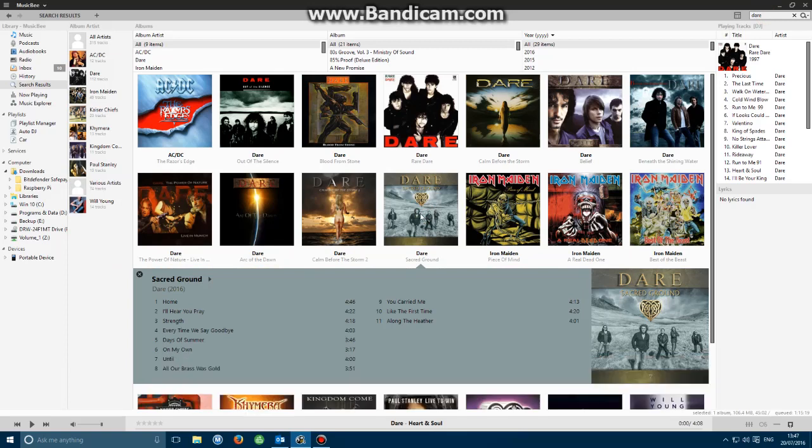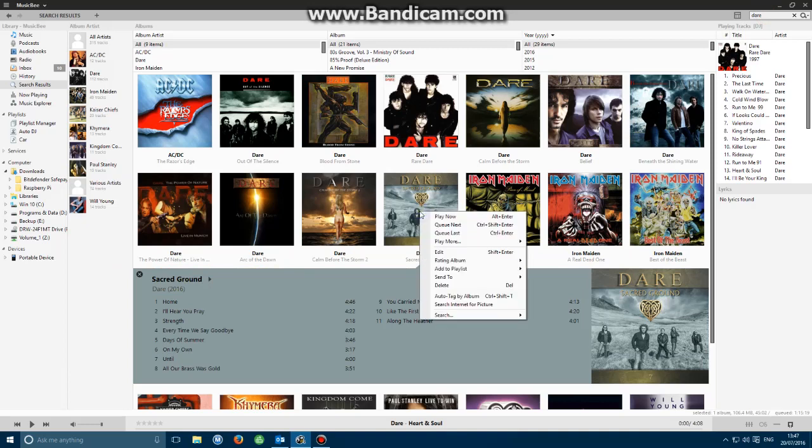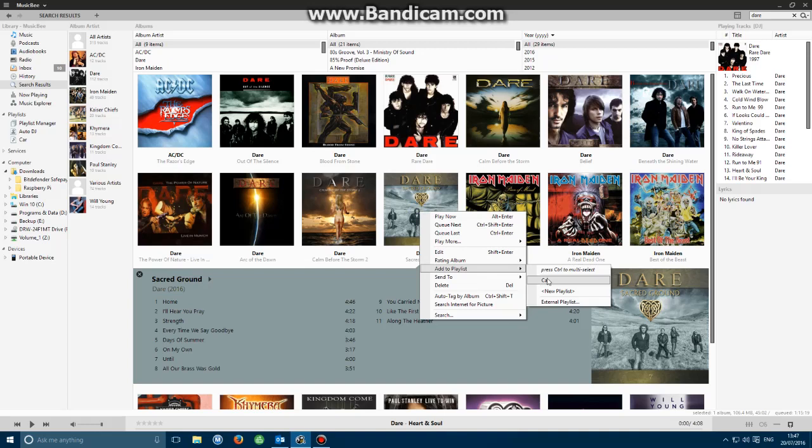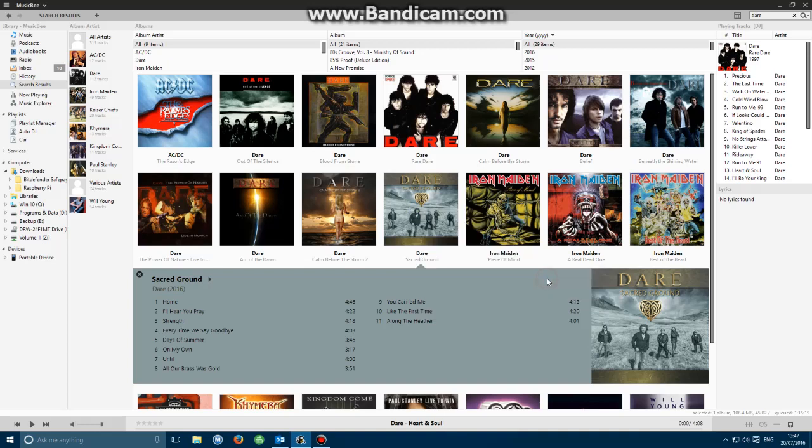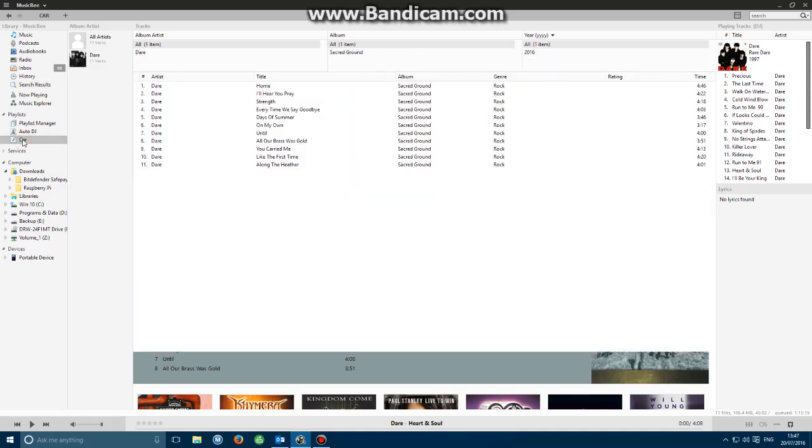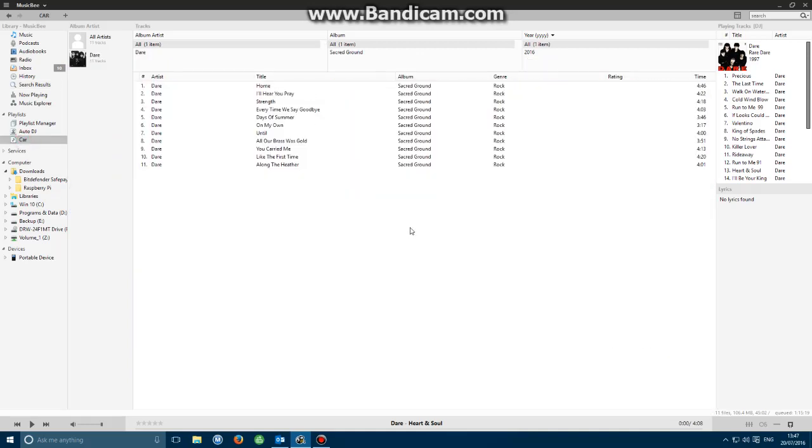What I need to do now is right click on that album image, go to where it says add to playlist, down to where it says car or whatever name you've created, and then click it. That would have taken that information and placed it into the playlist called car, which we can confirm by clicking on it. There you'll see all the tracks for Sacred Ground.